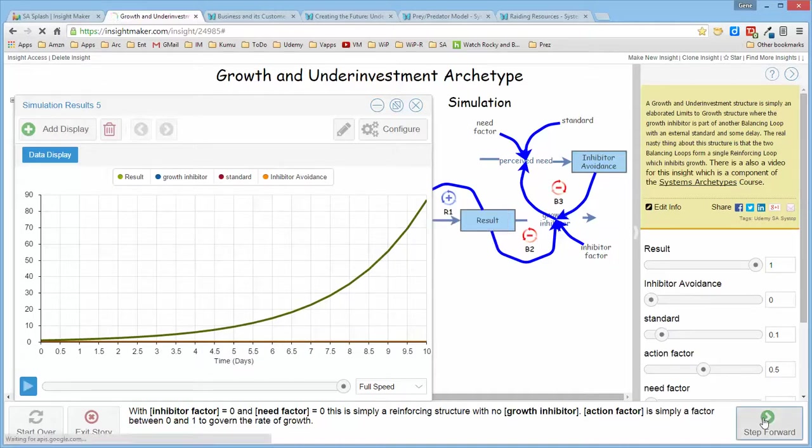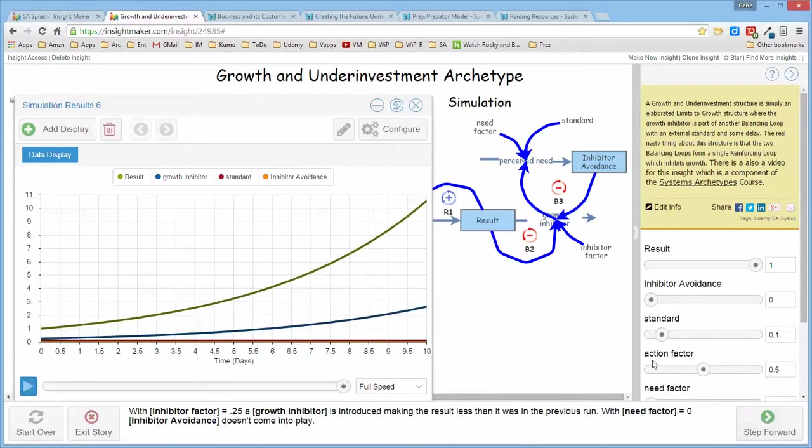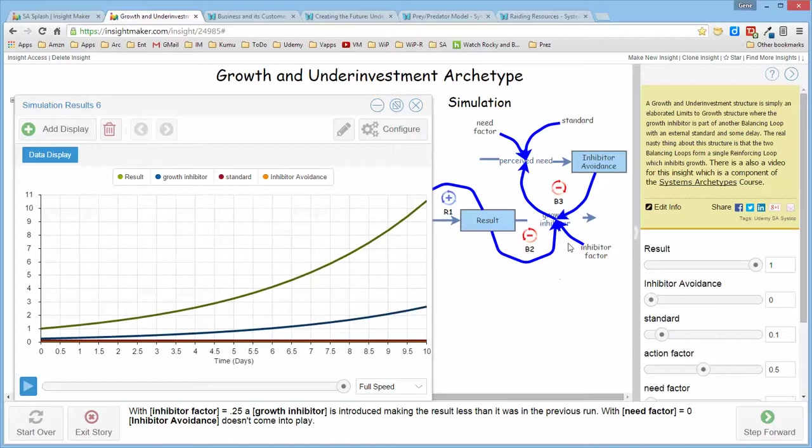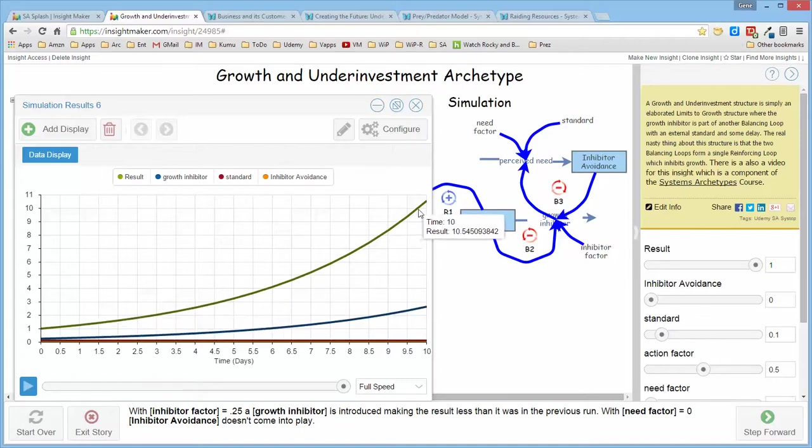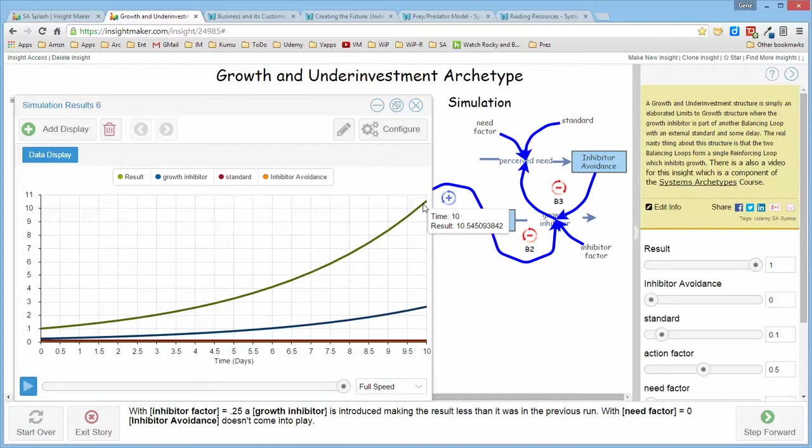Once you have a value for the inhibitor factor so that as the result develops, there is a growth inhibitor that begins to limit the growth of this R1 structure. And you'll notice that the value of the result over this time period is much smaller than it was in the previous run.